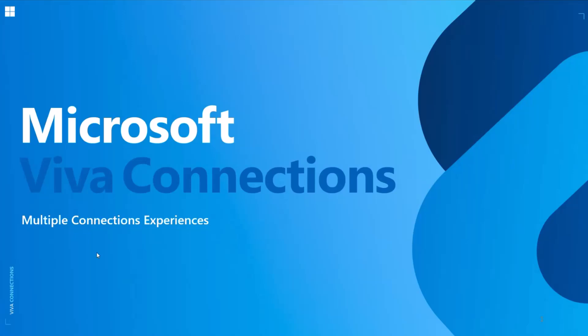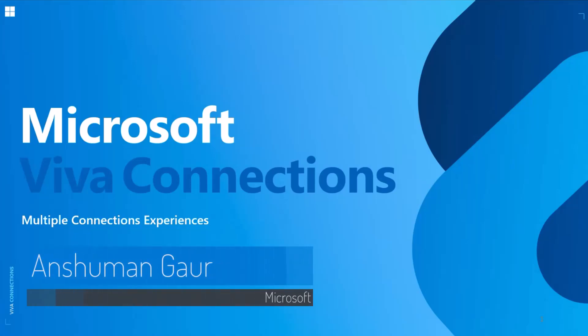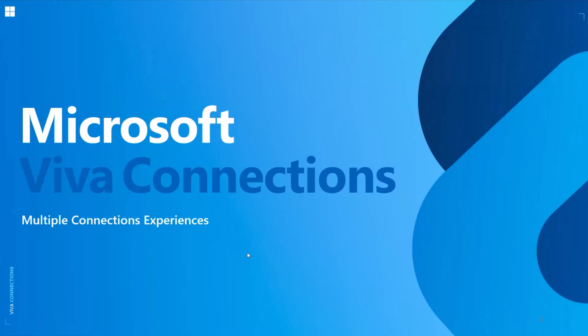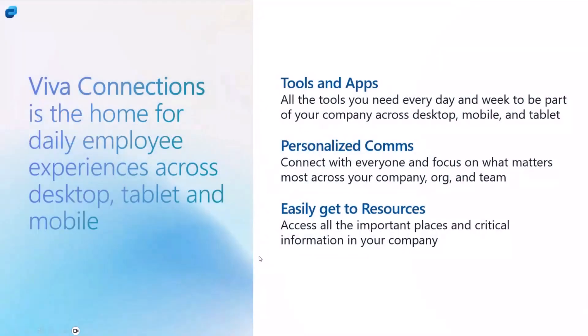Hey everyone, my name is Anshuman Gaur. I'm a PM on the Connections team, and today we're going to talk about the Multiple Connections Experiences feature. This has been live for about three months now, so Wies and I talked and we felt like we should go and talk about it with this group.